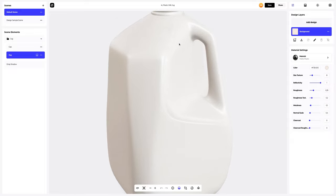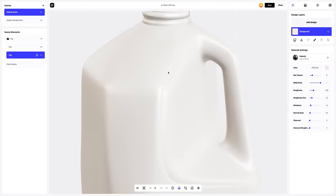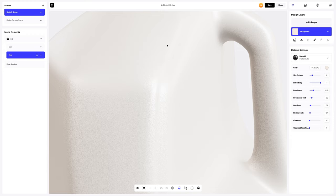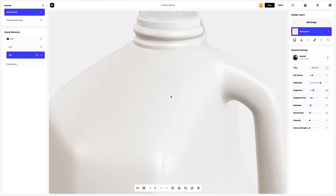Let's zoom in on the 3D model to set up the base jug material. Just look at that texture. The color of the material already looks natural, so we will just leave it as it is. Let's customize the material though — we'll make it smoother.